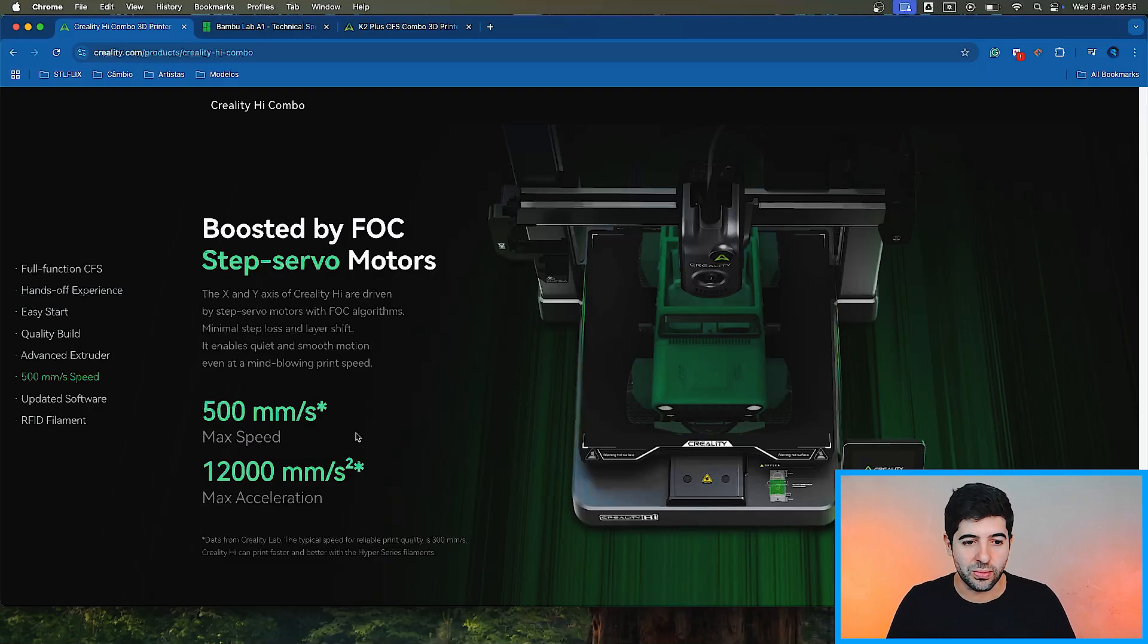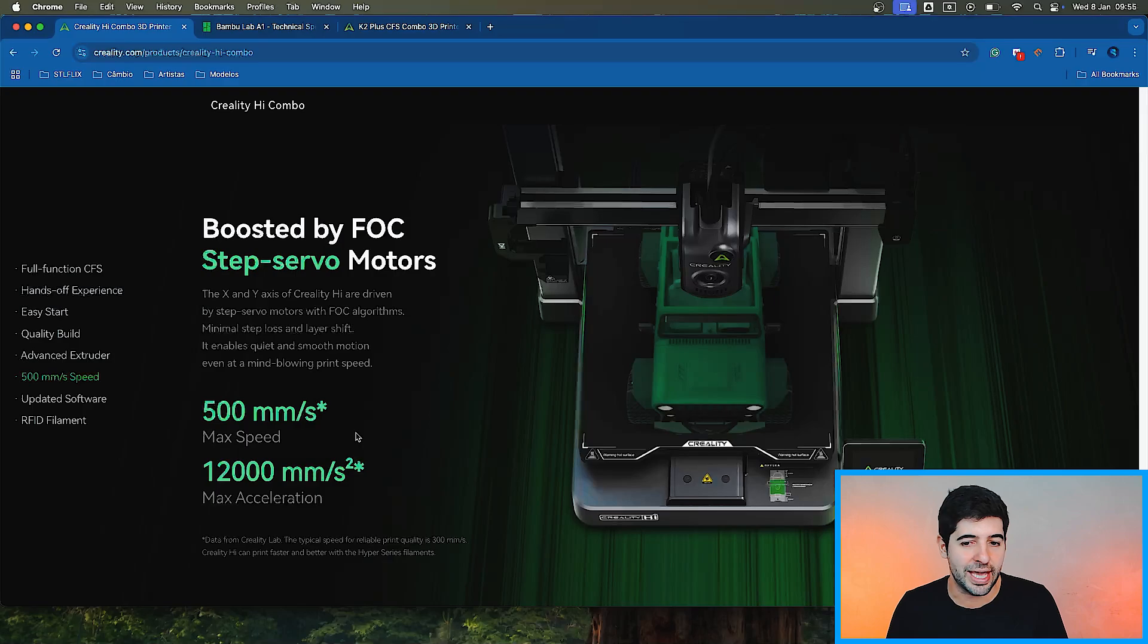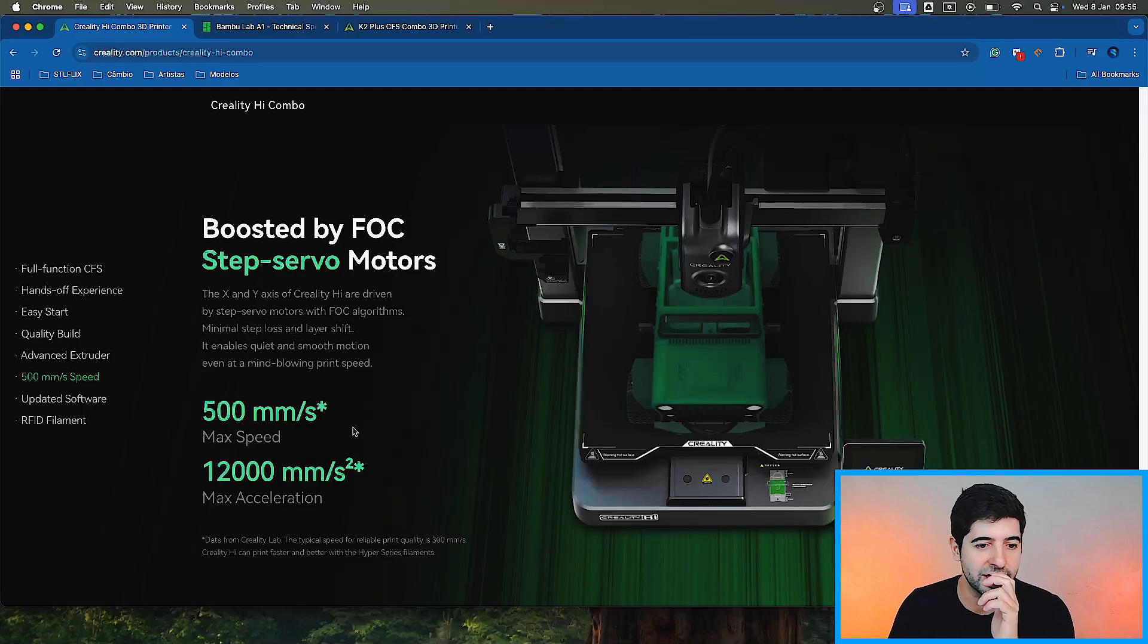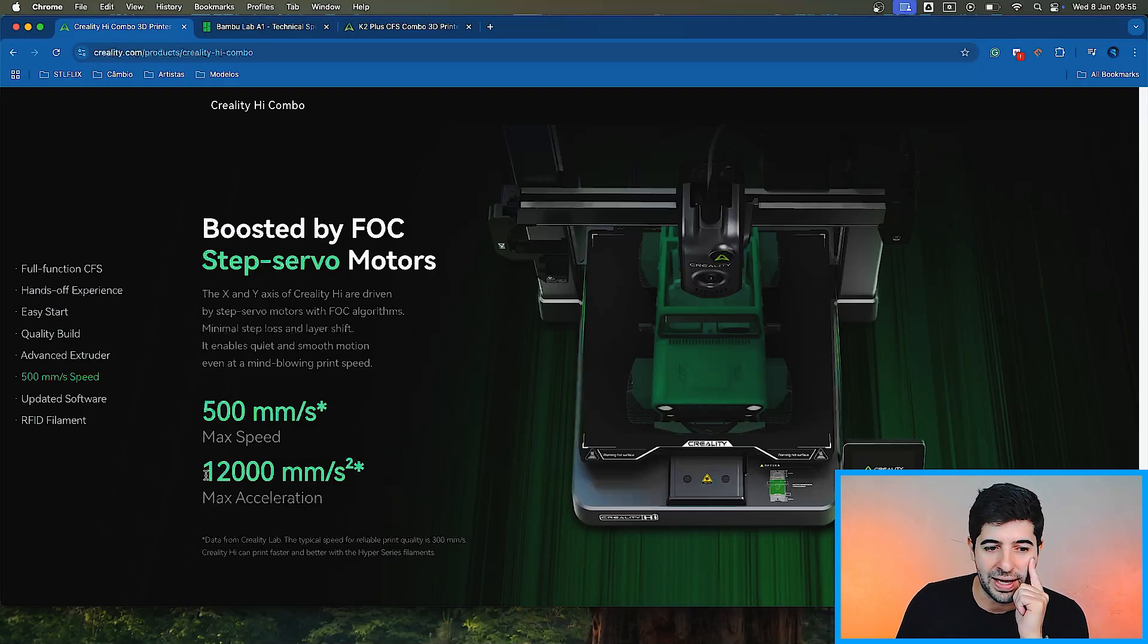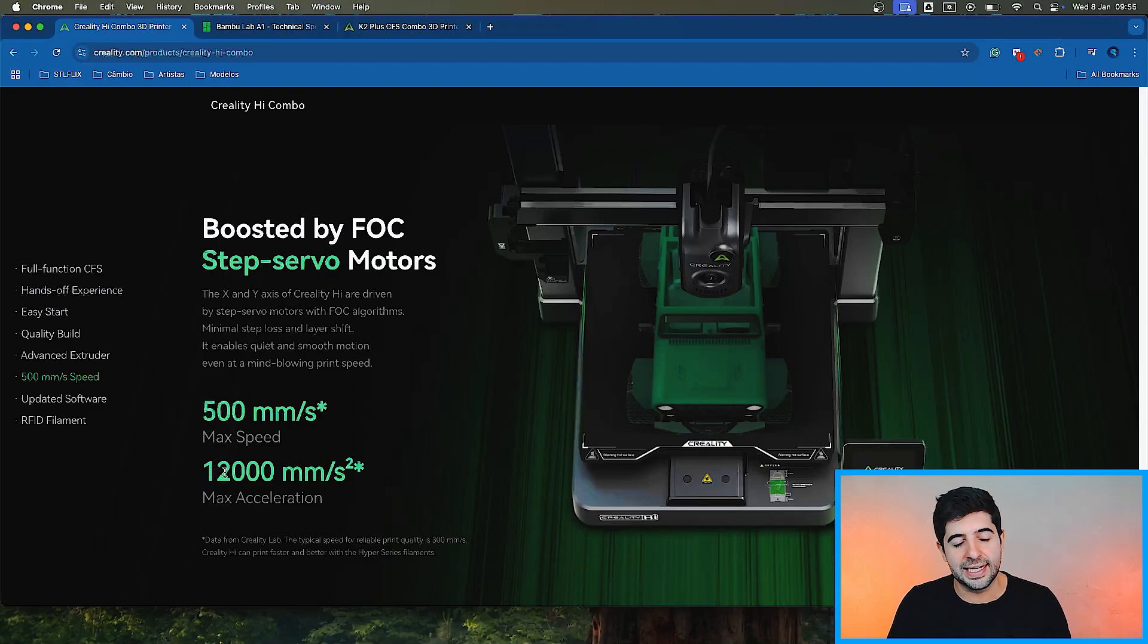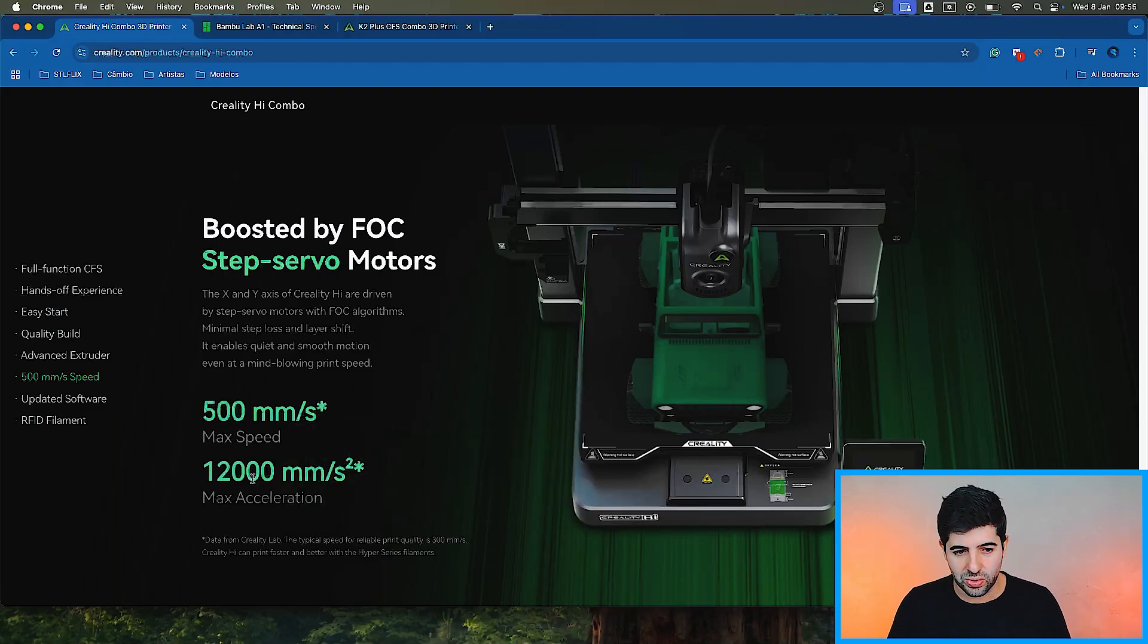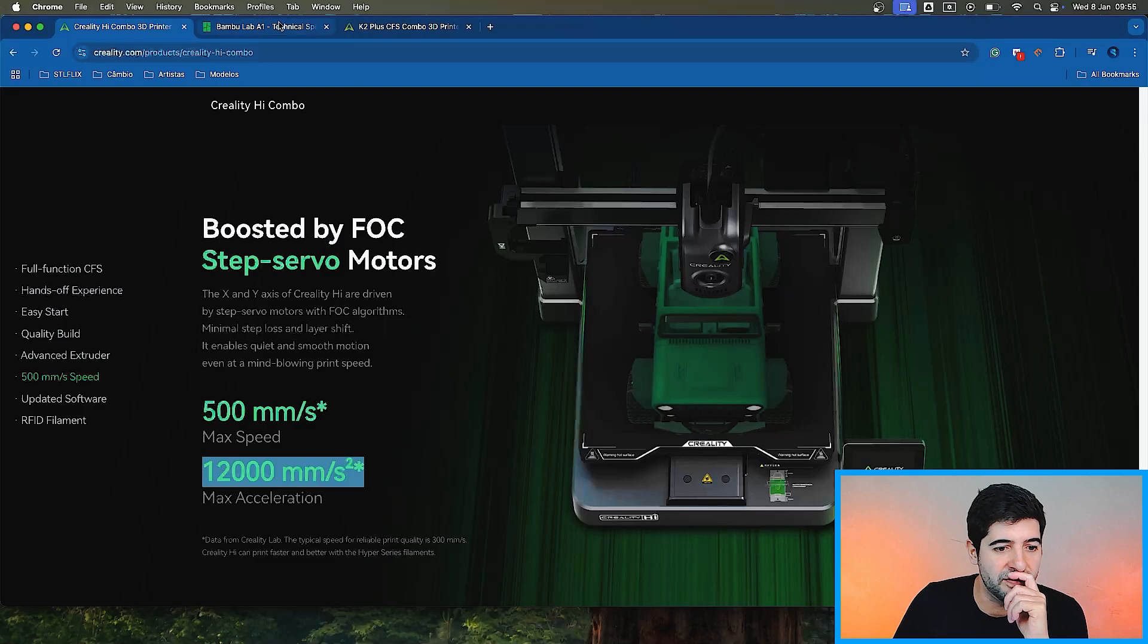The 500 millimeters a second thing is when a car manufacturer is trying to sell you a car and they talk about the turbo engine and how efficient it is. You're not going to print at 500 millimeters a second. But the fact that it can reach 500 millimeters a second already opens up the possibility for you to print much faster.